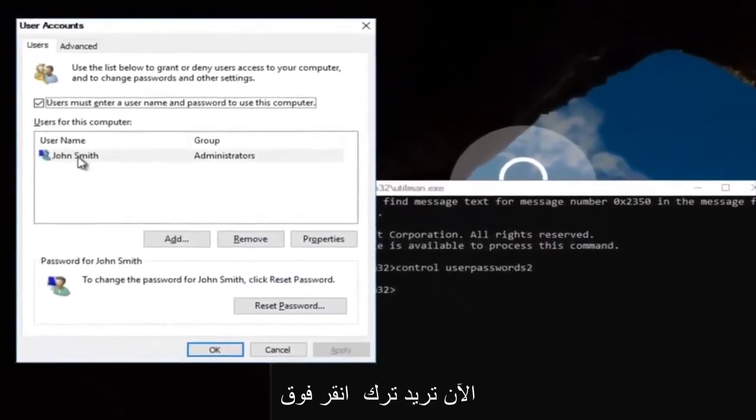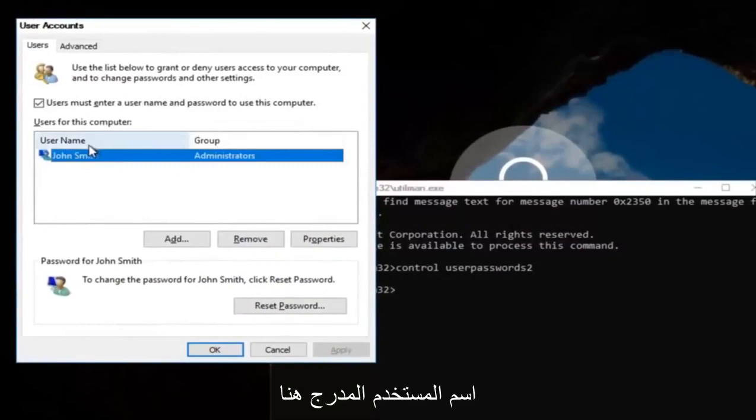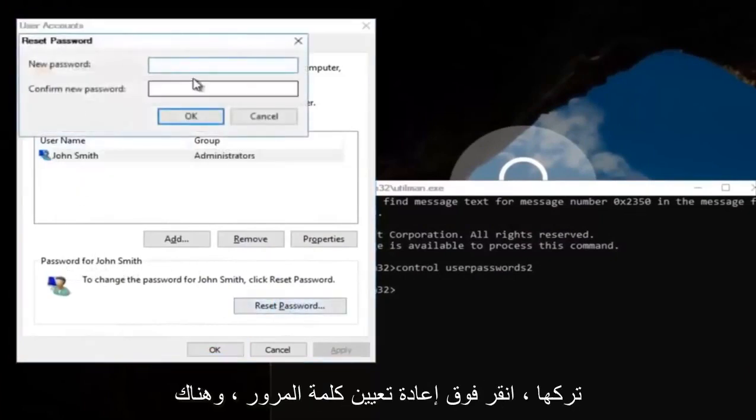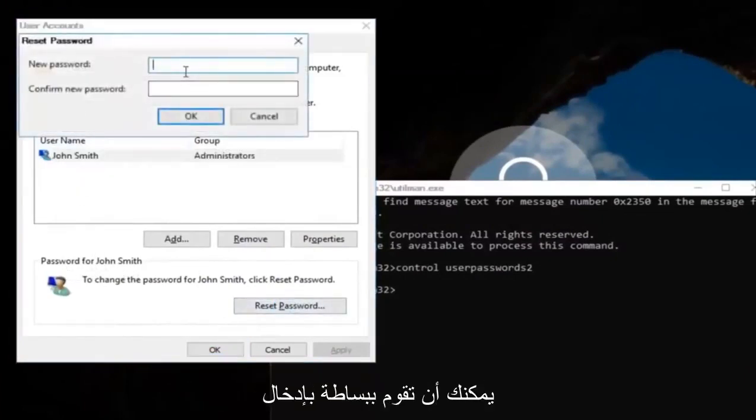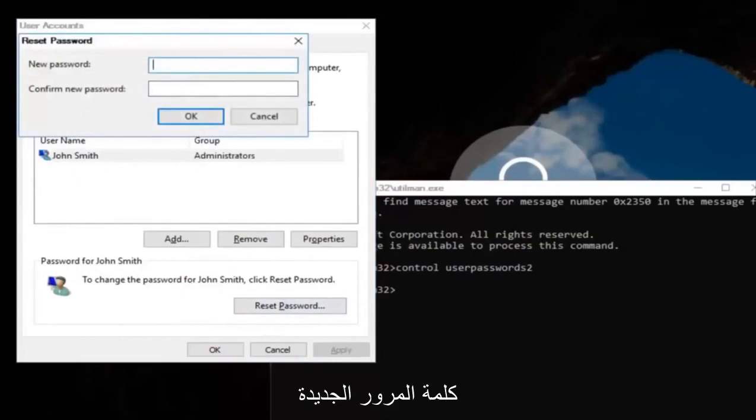Now you want to left click on the username listed here. And then underneath password, you want to left click on reset password. And there you go, simple as that. Enter in your new password.